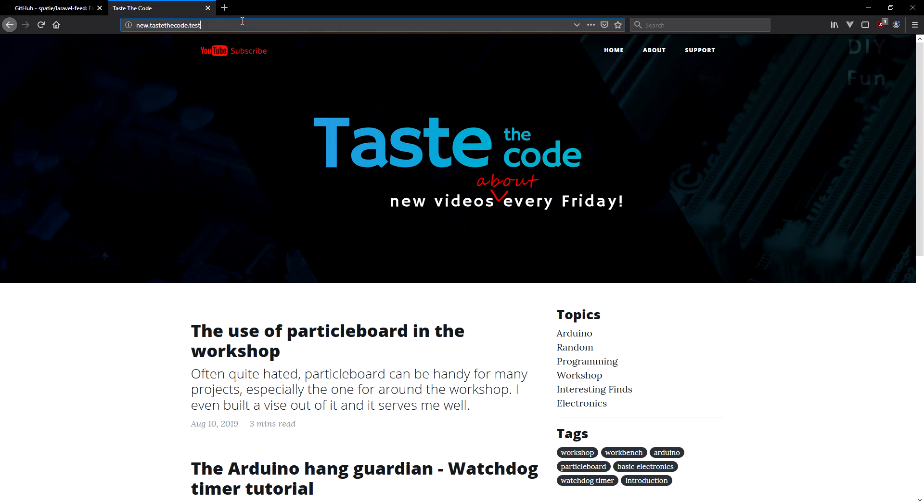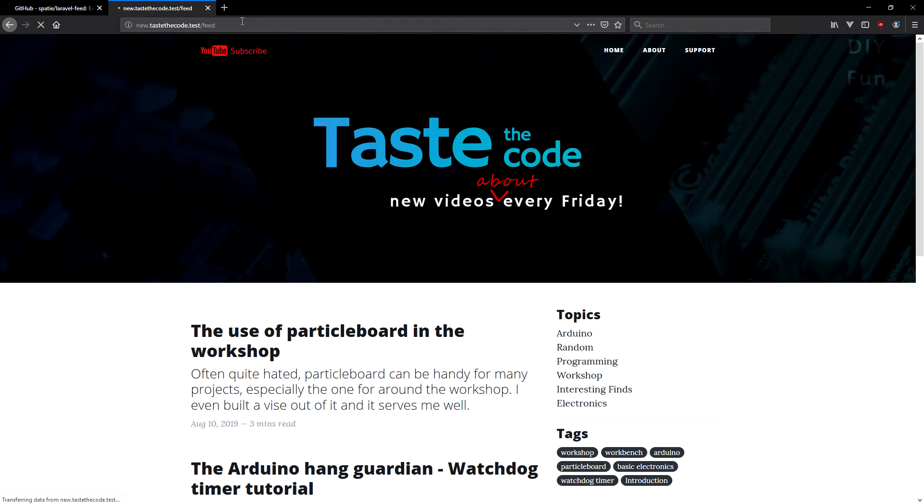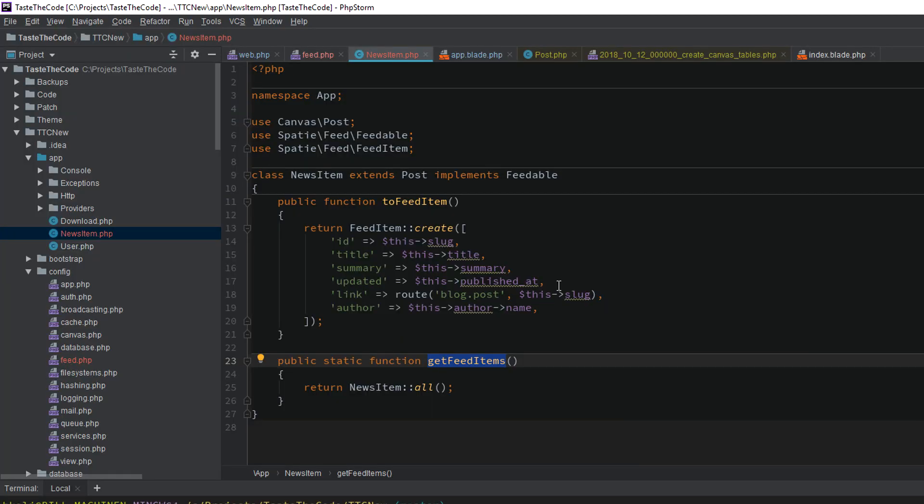Now we can test out our feed by accessing the slash feed URL, and if we did everything right, we should see the result. After opening it though, I immediately noticed that instead of showing the latest post on top, it is on the bottom, so I went into the news item model.